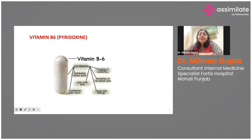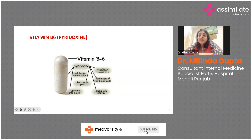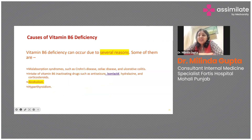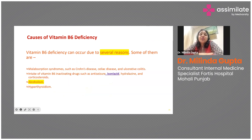Vitamin B6, or pyridoxine, is involved in the metabolism of amino acids, formation of red blood cells, conversion of carbohydrates into energy, and formation of various neurotransmitters. B6 deficiency can occur due to malabsorption conditions like Crohn's disease, celiac disease, or ulcerative colitis, as well as drugs like anti-seizure medications or the anti-tubercular drug isoniazid. It can also be associated with alcoholism or hyperthyroidism.